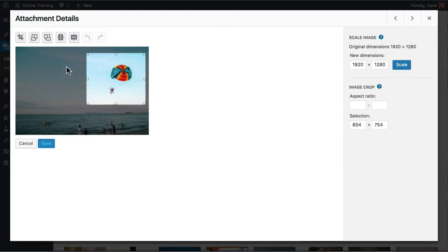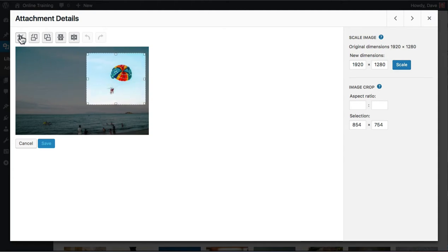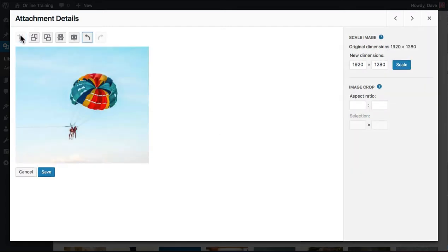Once you're happy with your selection, click the crop button. And to save your changes, be sure to click save down below.